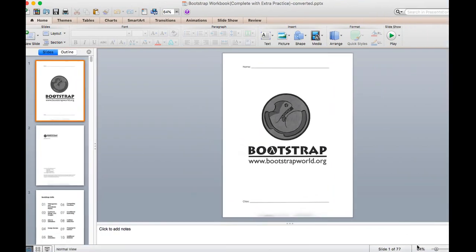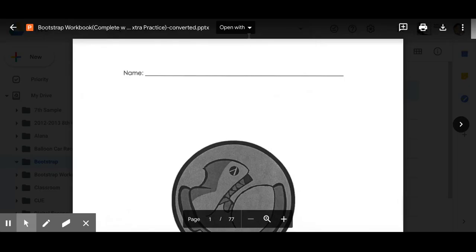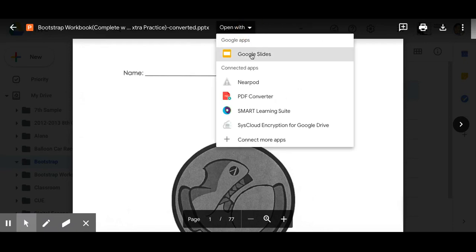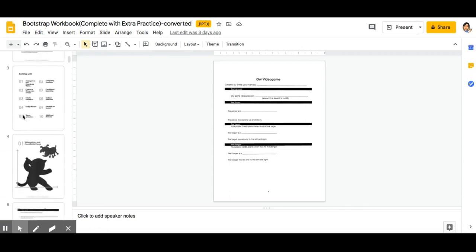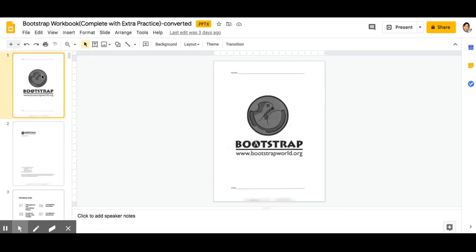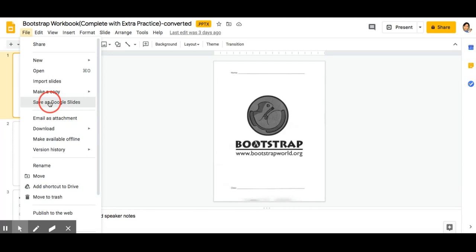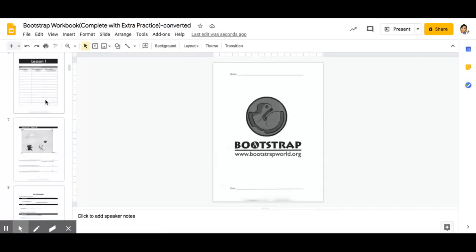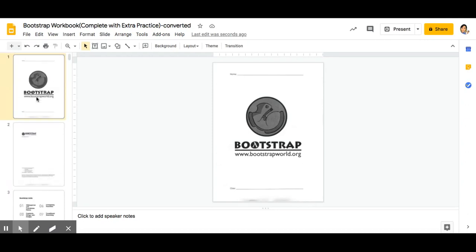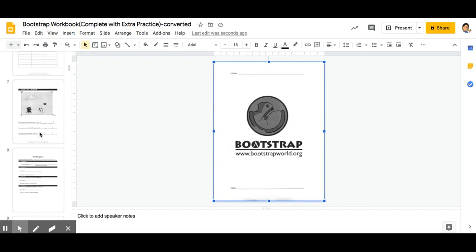Why do I want my student workbook in PowerPoint? Well, then I am going to upload this PowerPoint file and click Save as Google Slides. That's one thing I like to use small PDF for.